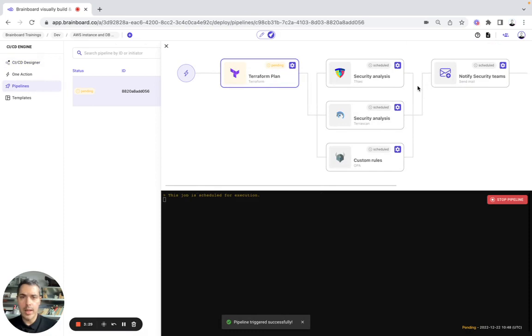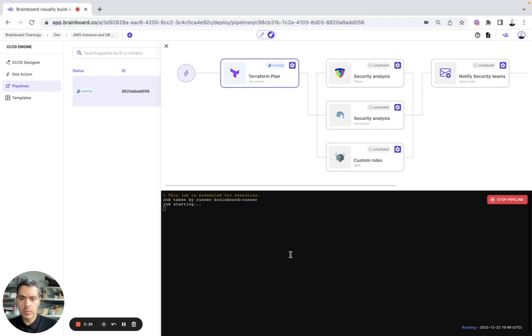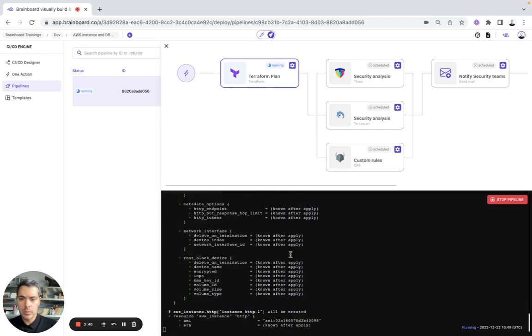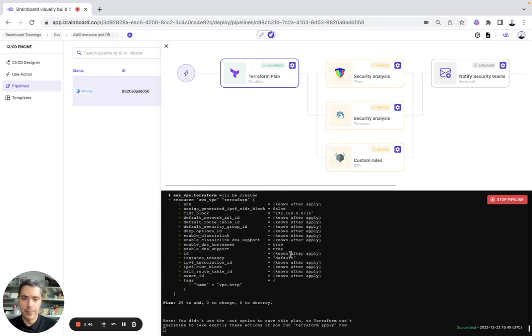So here, as a first task, Brainboard will do the Terraform plan. We will have the output here. So as you can see, the Terraform plan has been done and the Terraform code is valid.